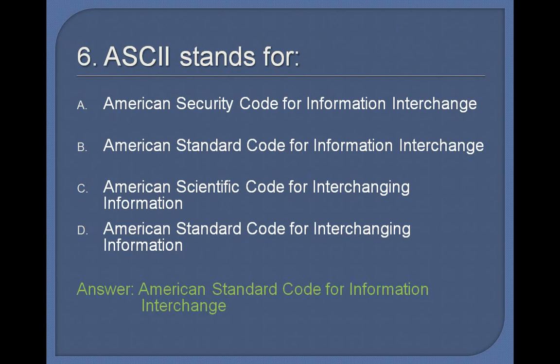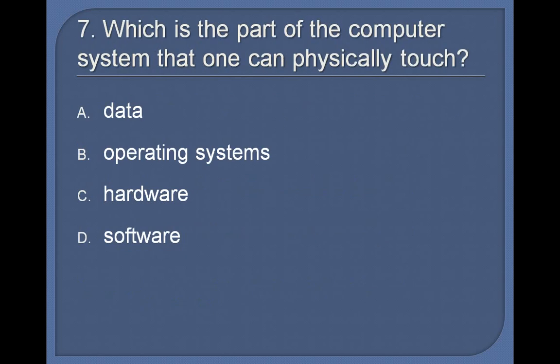7. Which is a part of the computer system that one can physically touch? Data, Operating Systems, Hardware, Software. Answer: Hardware.